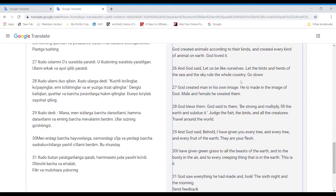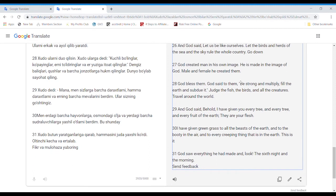And God said, Let us be like ourselves. Let the birds and herds of the sea and the sky rule the whole country go down. God created man in his own image. He is made in the image of God. Male and female. He created them.